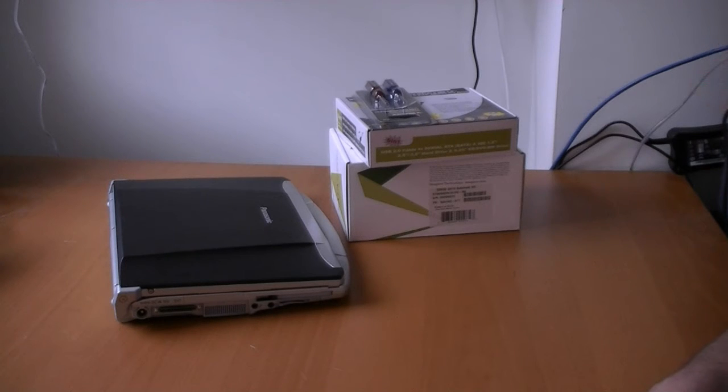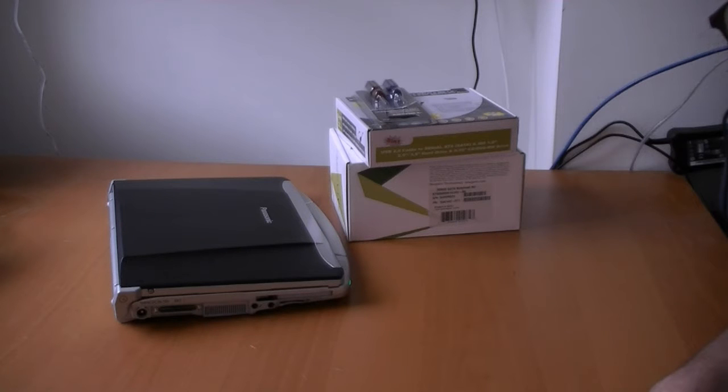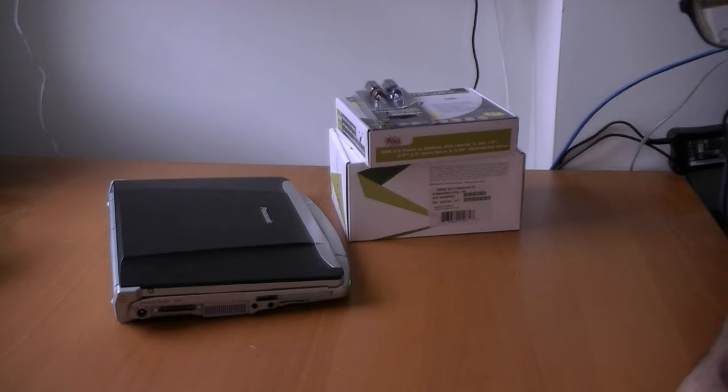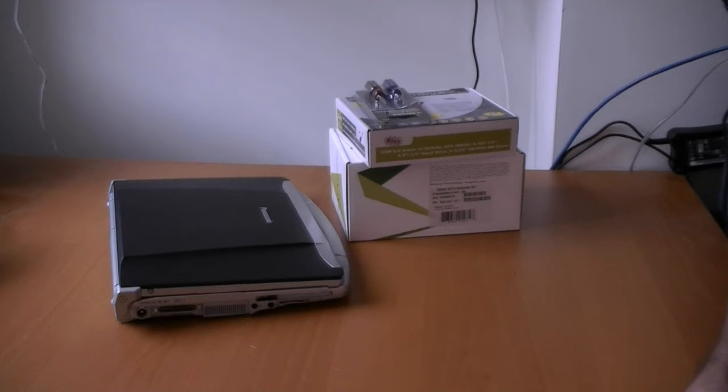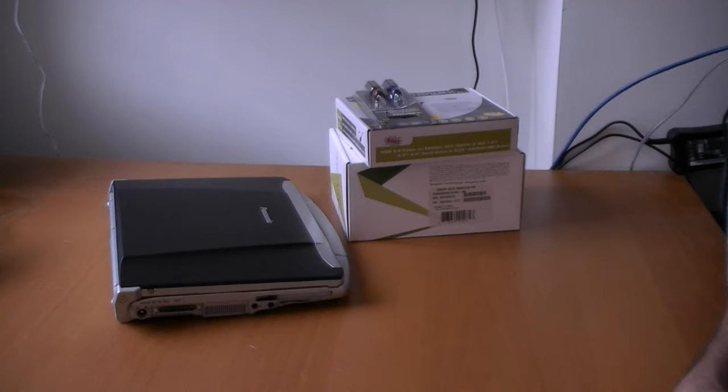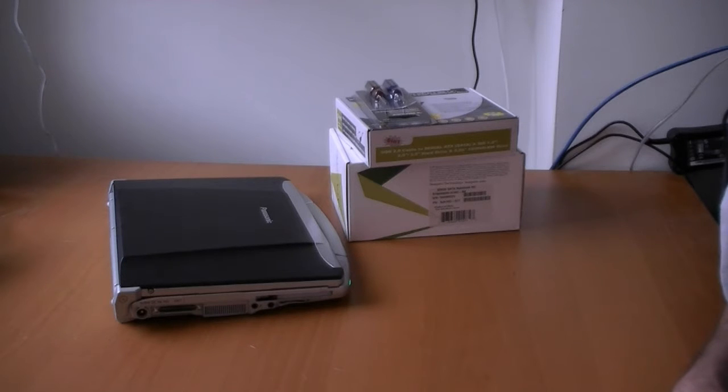In this video, we're going to be upgrading a Notebooks hard drive without having to reinstall the operating system or completely rebuild your system. So, it's a seamless move to a higher capacity hard drive.